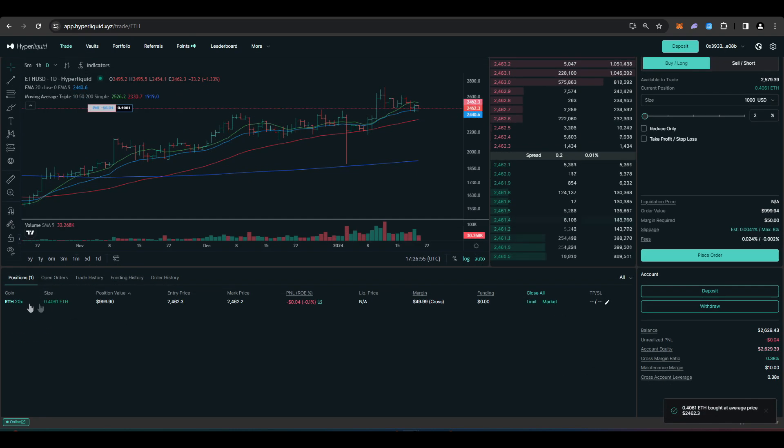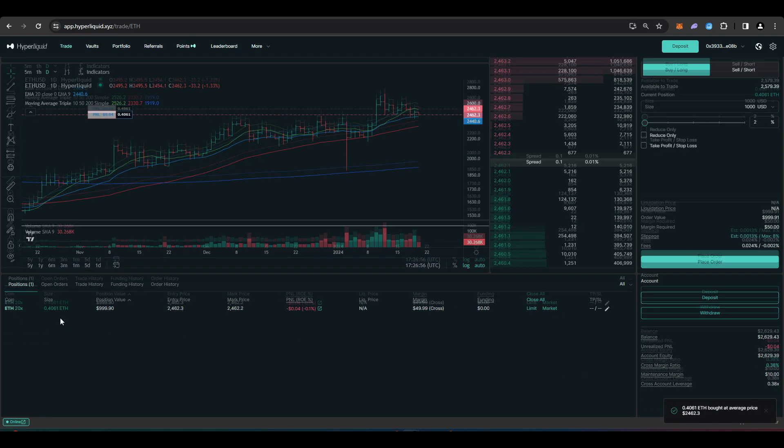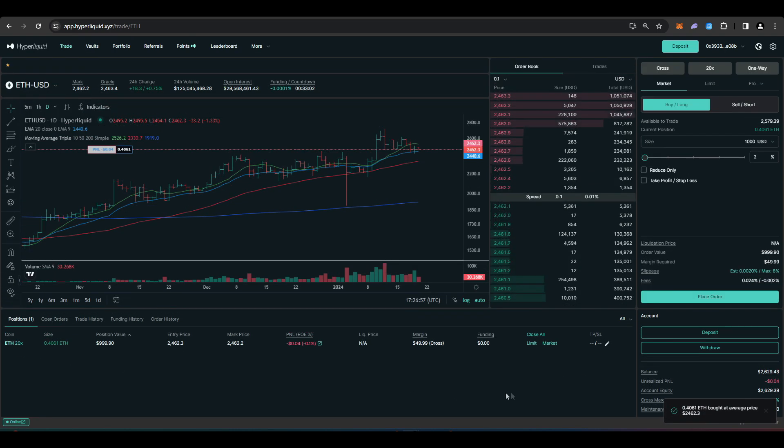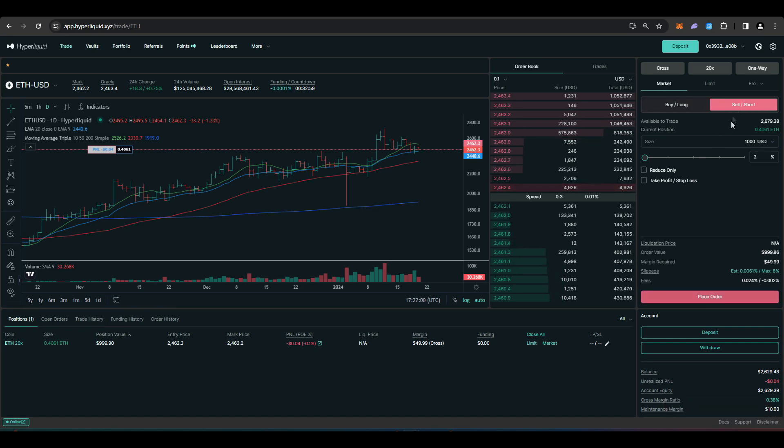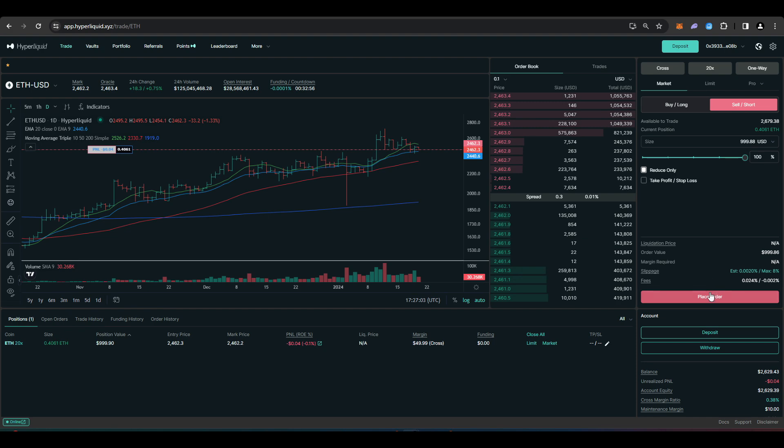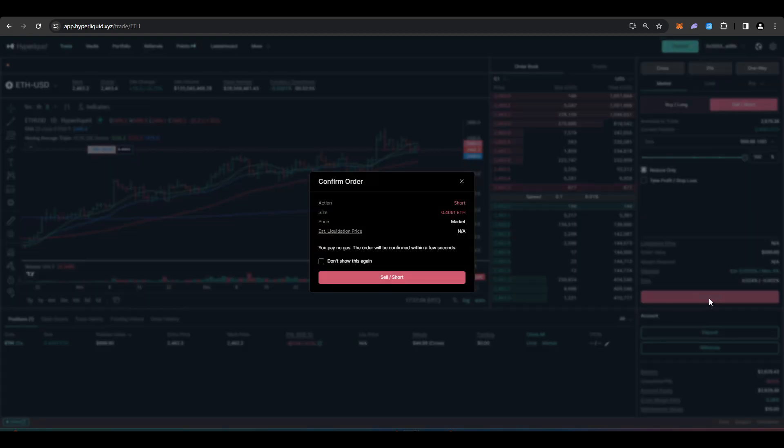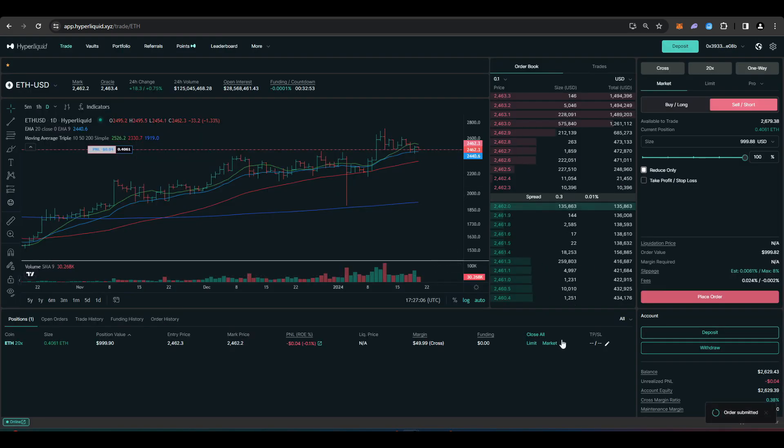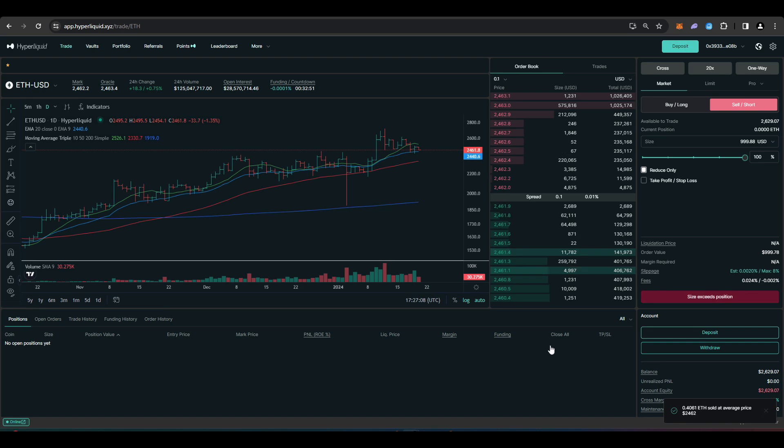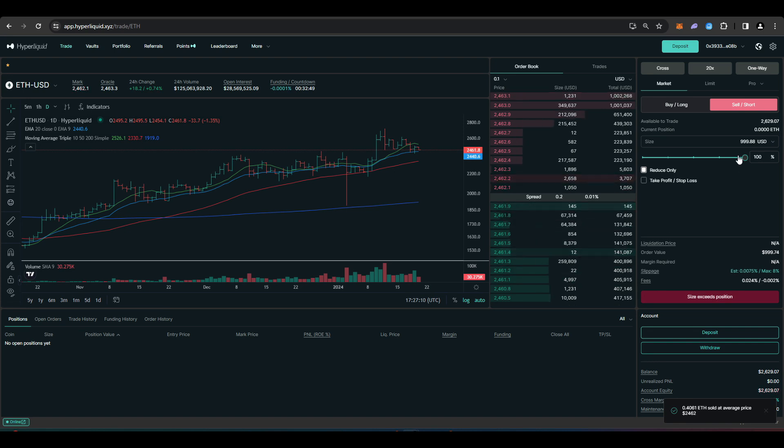And there we go. It's actually quite quick. My position has shown up here. And if I want to close this obviously I can just go on to sell. Reduce only and then sell out of this position as well. Additionally you can close by using the orders down here. But there we go.